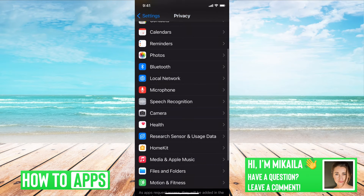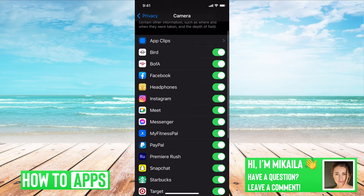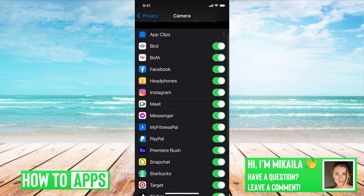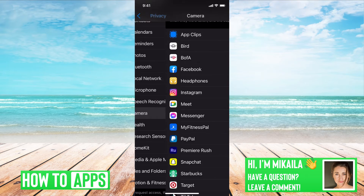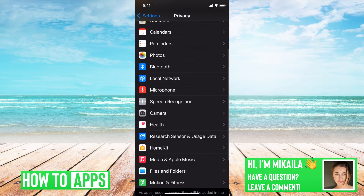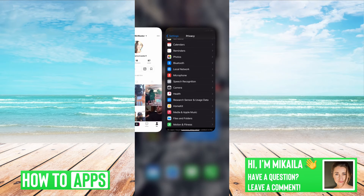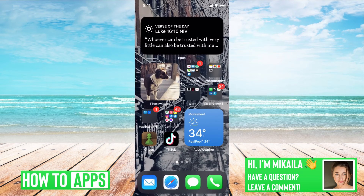Now, say your apps aren't showing up. If I'm on Camera and Instagram isn't listed there, or if I'm on Photos and Instagram's not there, the thing you want to check is to make sure your phone is updated. If the app you're having trouble with isn't showing up, you need to update it.